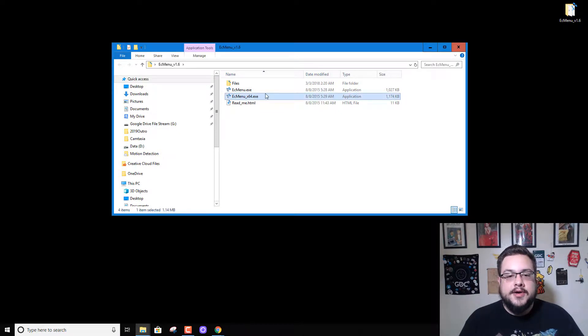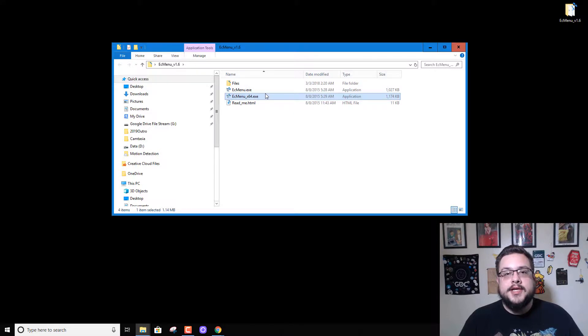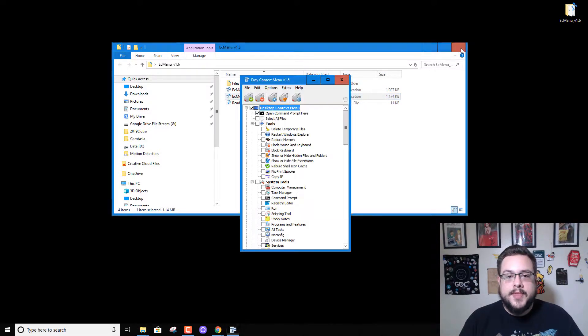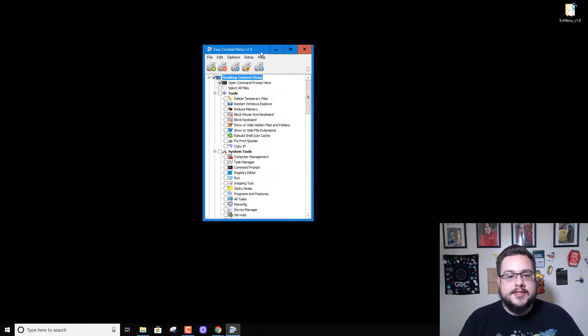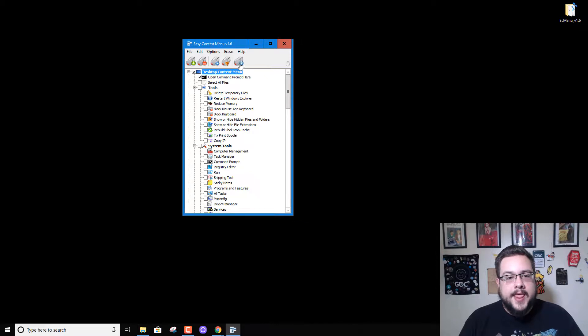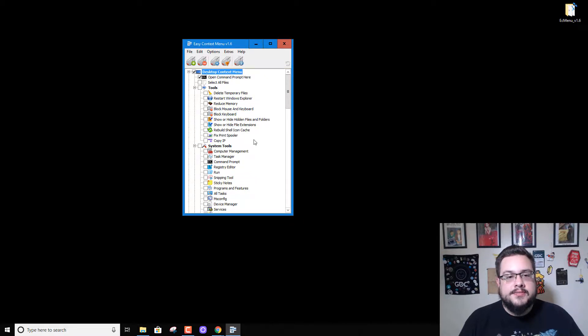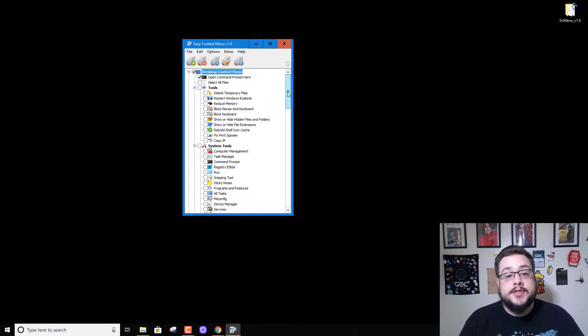We're going to agree that we allow this publisher to make changes to our computer, and we're given the context menu itself. These are all the different things that you can add into your context menu. There's some really useful ones and some not so useful ones.